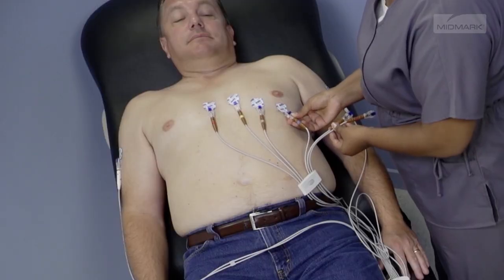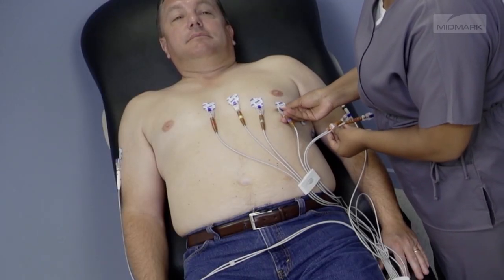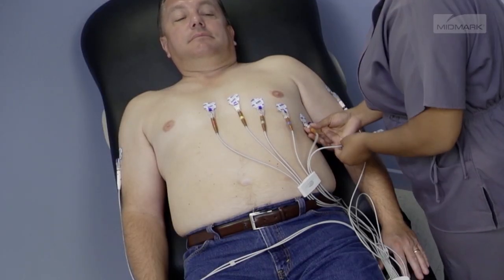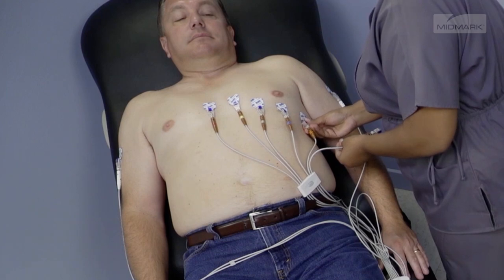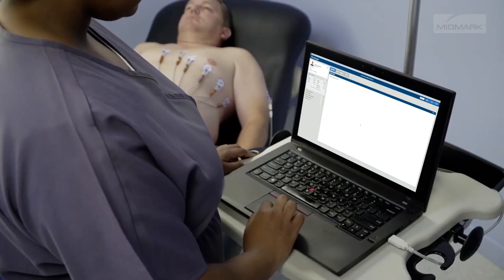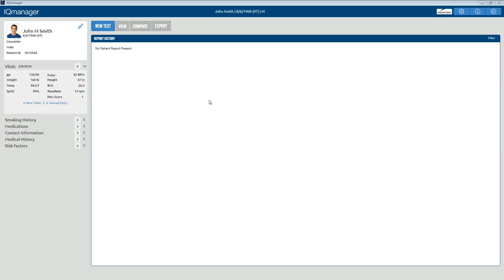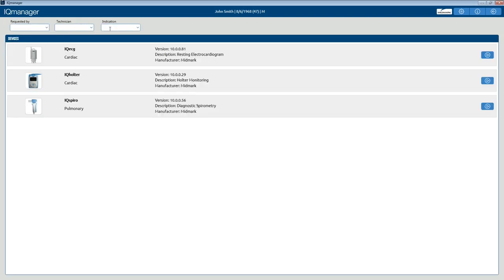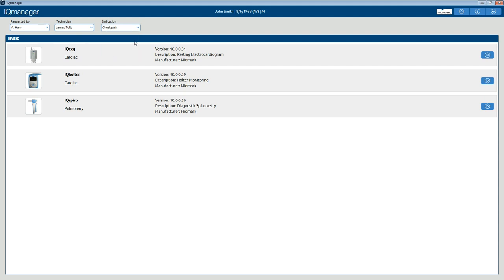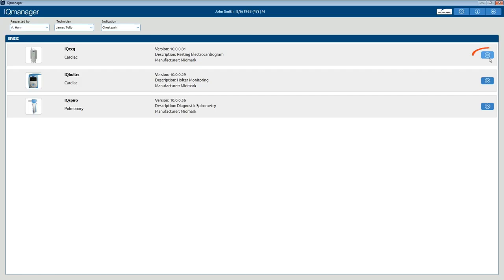Once the patient is properly prepared for an ECG test, follow your EMR operation instructions to start the Midmark ECG test. For IQ Manager users, click New Test on the menu bar on the Patient Data screen. Next, select from the pull-down list or enter the names of the technician conducting the test and the requesting physician. Enter the diagnostic reason for the ECG test in the Indication field as necessary.